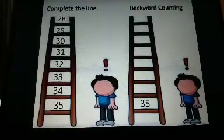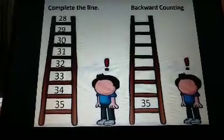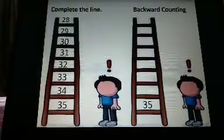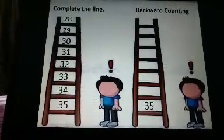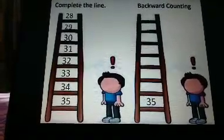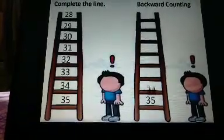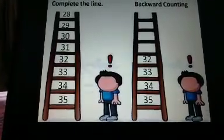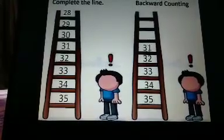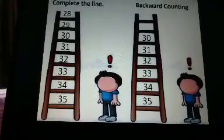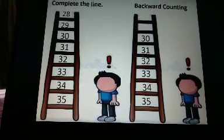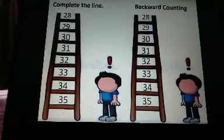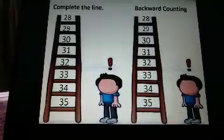Let's practice backward counting. Now children, tell me what comes before 35. Yes, you are right. It's number 34. Then 33, 32, 31, 30, 29 and 28. Wow, you did an excellent job.